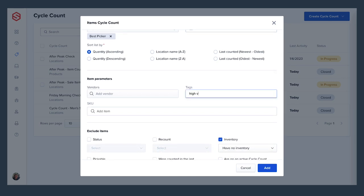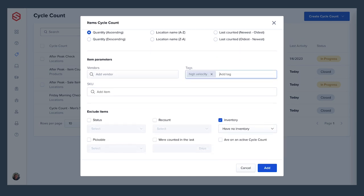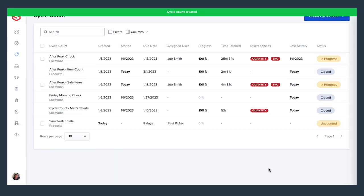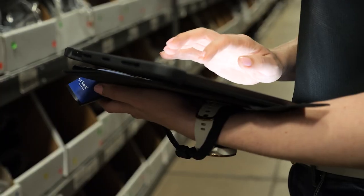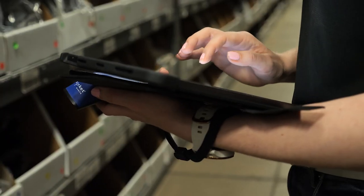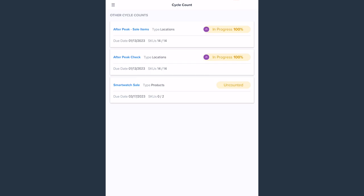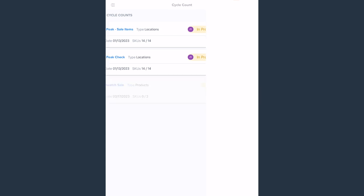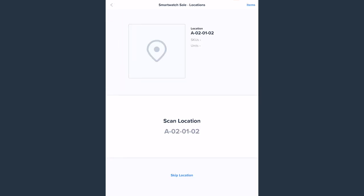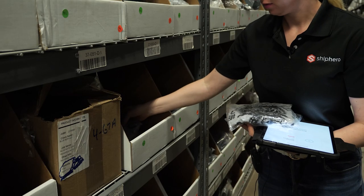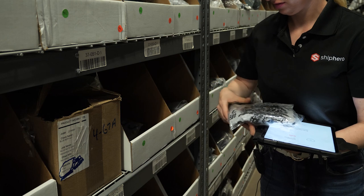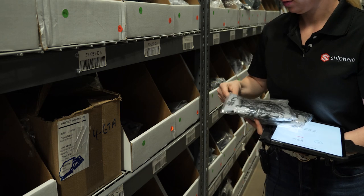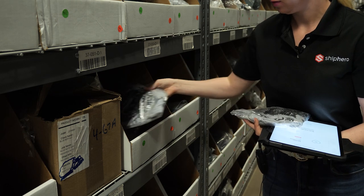You can also choose to exclude certain items. Now that the cycle count is created, warehouse staff that were assigned permissions to view and perform cycle counts will be able to begin the process. For them, this looks much like picking with ShipHero, and it's just as easy.